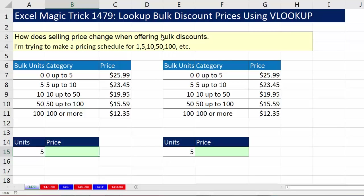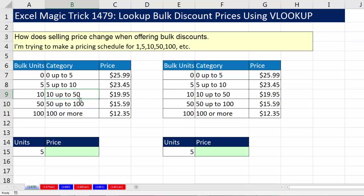The trick is to take these numbers — notice there are gaps between the numbers. You always want to start the first category with 0, and this first column has to be sorted from smallest to biggest. Each number, like 10, will be understood by VLOOKUP as representing all units from 10 up to but not including 50. Each number is the lower limit for its category.